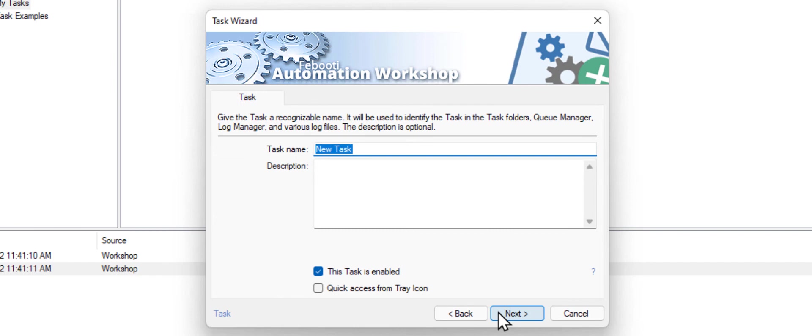As the last step, give a task meaningful name. I will call it Download Invoices OneDrive. Click Next, and finish.